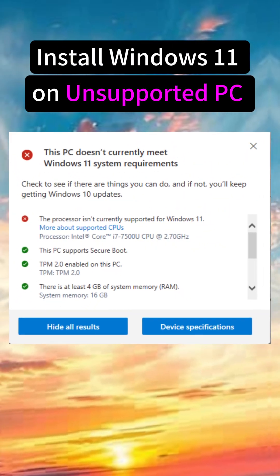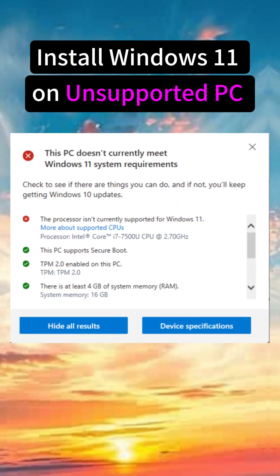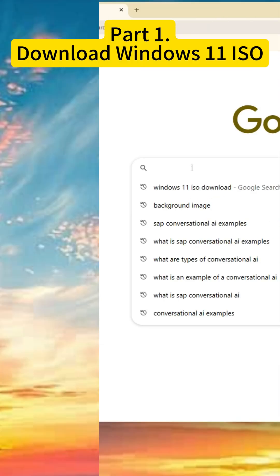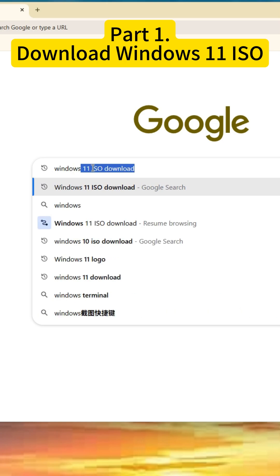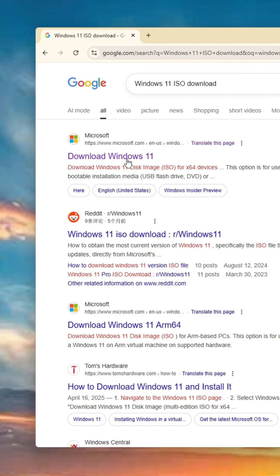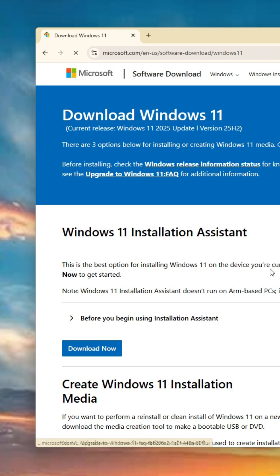This video shows you how to install Windows 11 on unsupported PC. First, search for Windows 11 ISO download on your browser and go to Microsoft's official site.